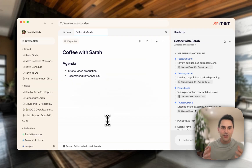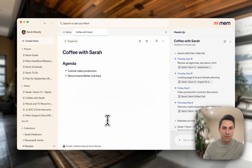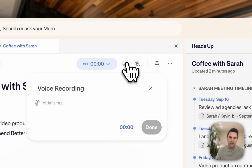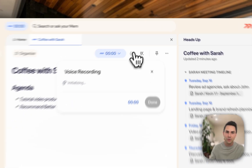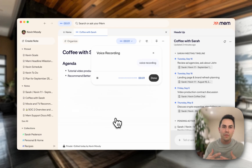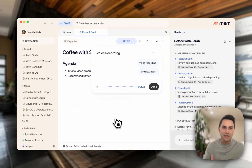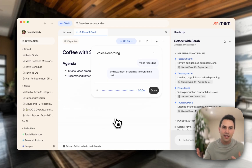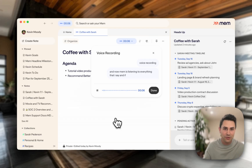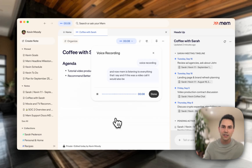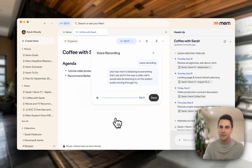So now let's say that I'm actually in the meeting with Sarah and I want to take notes. I could take them myself or I could use voice mode. I'm going to click on start voice recording. And now Mem is listening to everything that I say. And if this was a video call, it would also be listening in on the system audio coming through my computer.